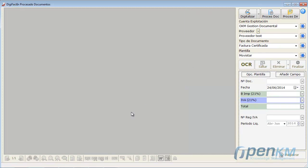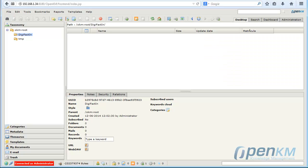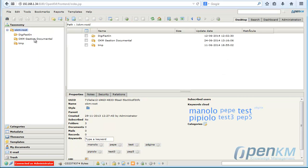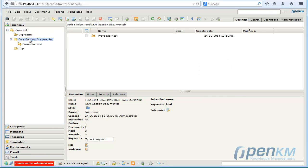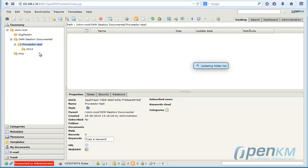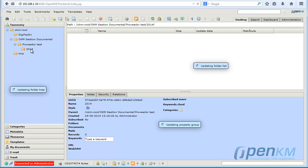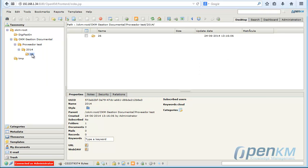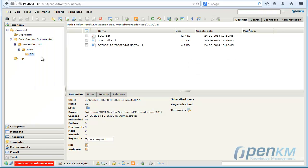Documents are entered in the DigiFactin folder and then we proceed to the cataloging of these. Company name, vendor, date and date.